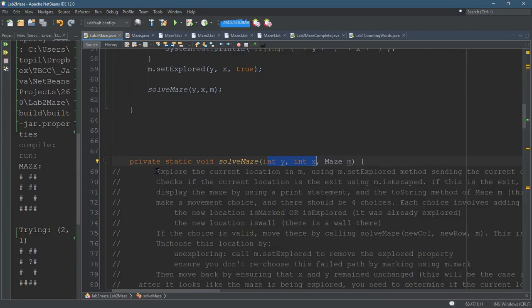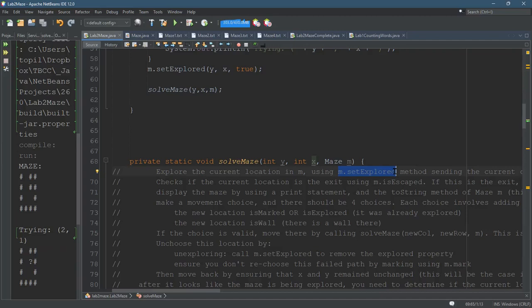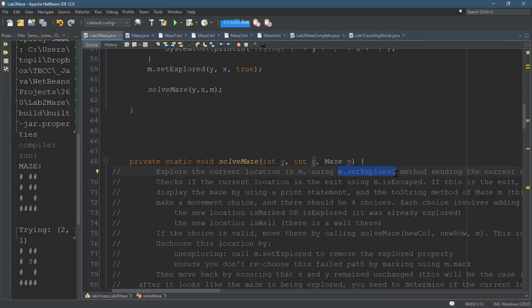Because the first thing you're going to do is explore the current location using msetexplored. All you need to do is, it's M maze right there, set explored, use the YX value, and you want to set it to be true, I believe.